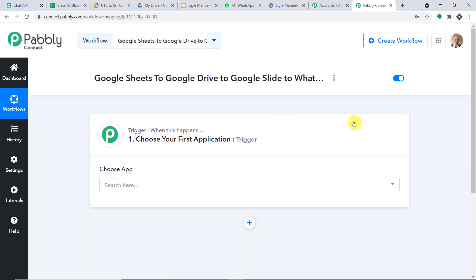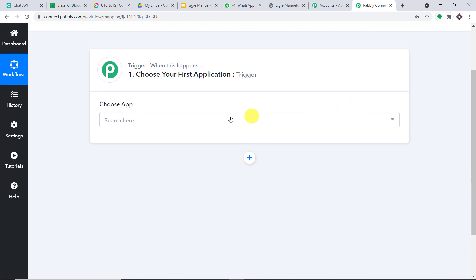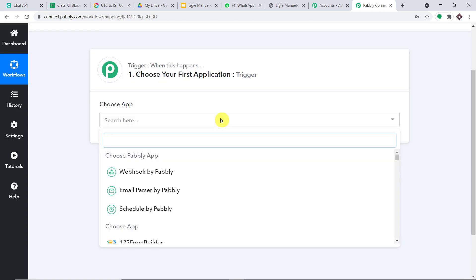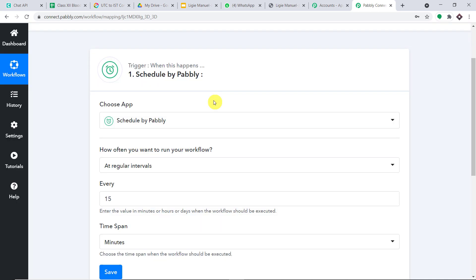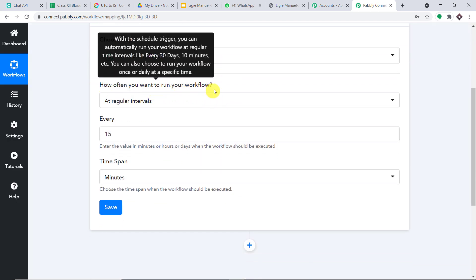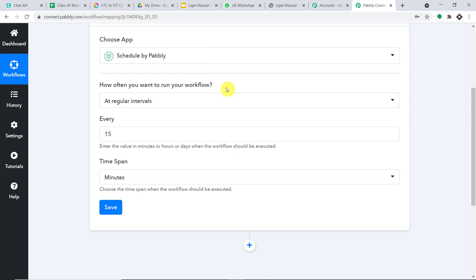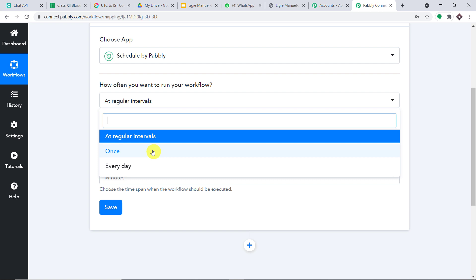When you click on Create, a window appears — this is called the trigger window. My plan is to send this batch of certificates at a particular time, just once. So I'm going to schedule a particular time for this workflow to run. I'm going to choose the app as 'Scheduled by Pabbly.' It's asking how often to run this workflow — I want it to run only once.